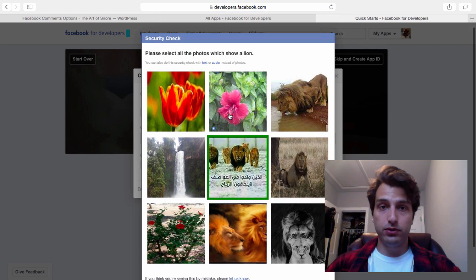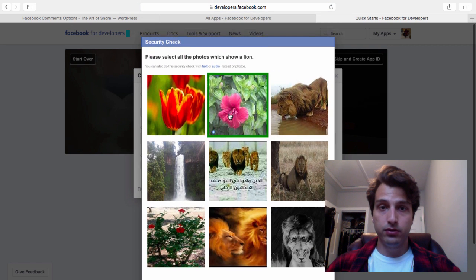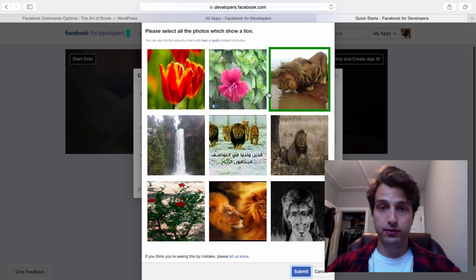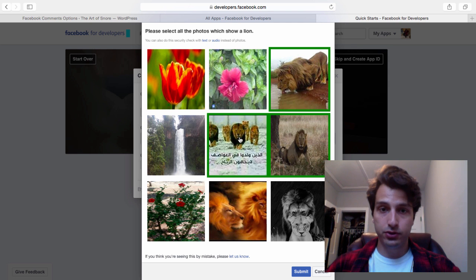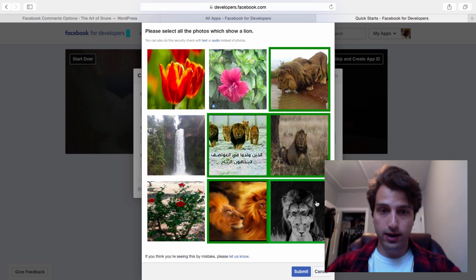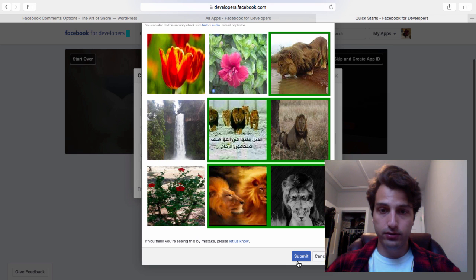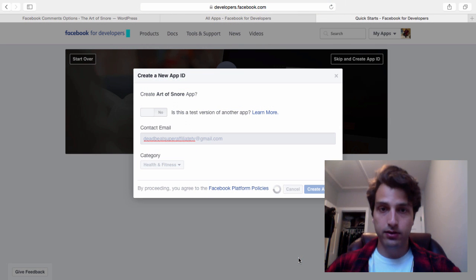Now I need to complete the captcha. I've got pictures of the lion - one, two, three, four, and five. Submit.